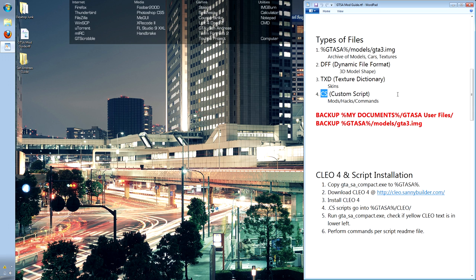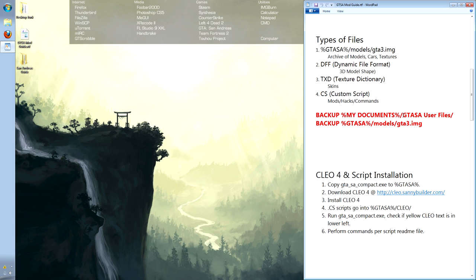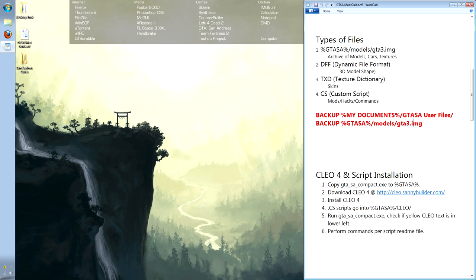Before we continue, make sure that you backup My Documents and your GTA SA user files. These are your saves. Be sure to also backup gta3.img as a stock, since it's kind of annoying to have to reinstall the game every time you kind of corrupt something.